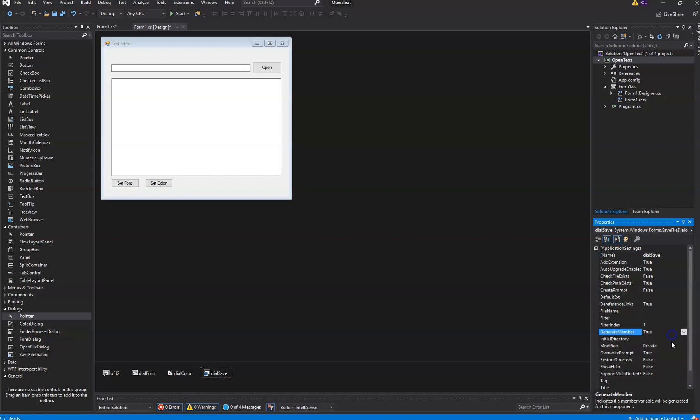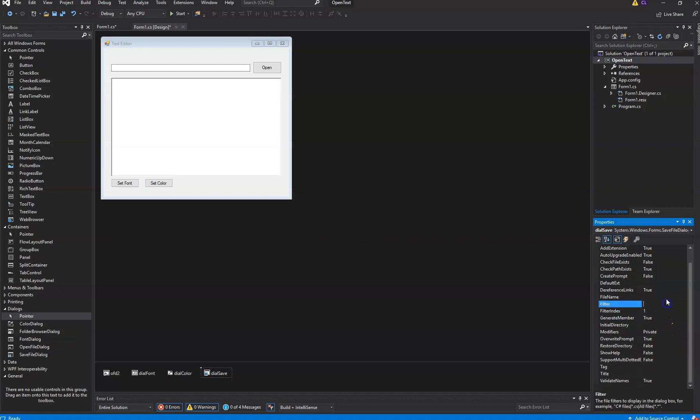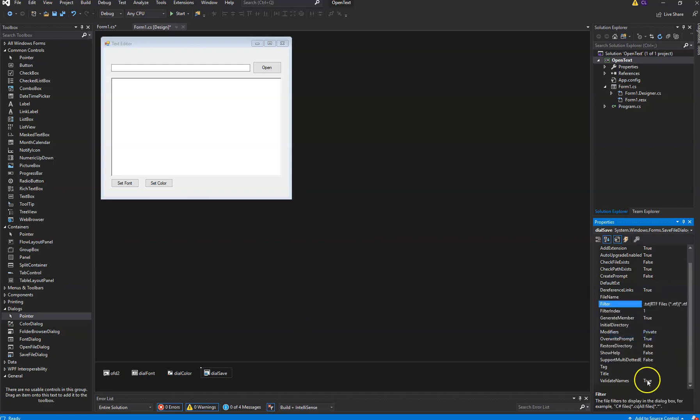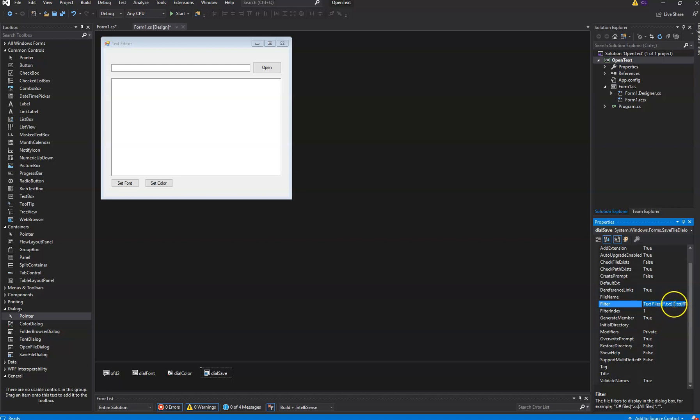And we're going to put a filter in here, just like the filter we used for the open dialog. Rather than typing it in, I'm just going to paste it in here. And you can see it looks very much like it - just text files, and then in the parentheses asterisk.text and the pipe character and so on. Exactly the same thing.